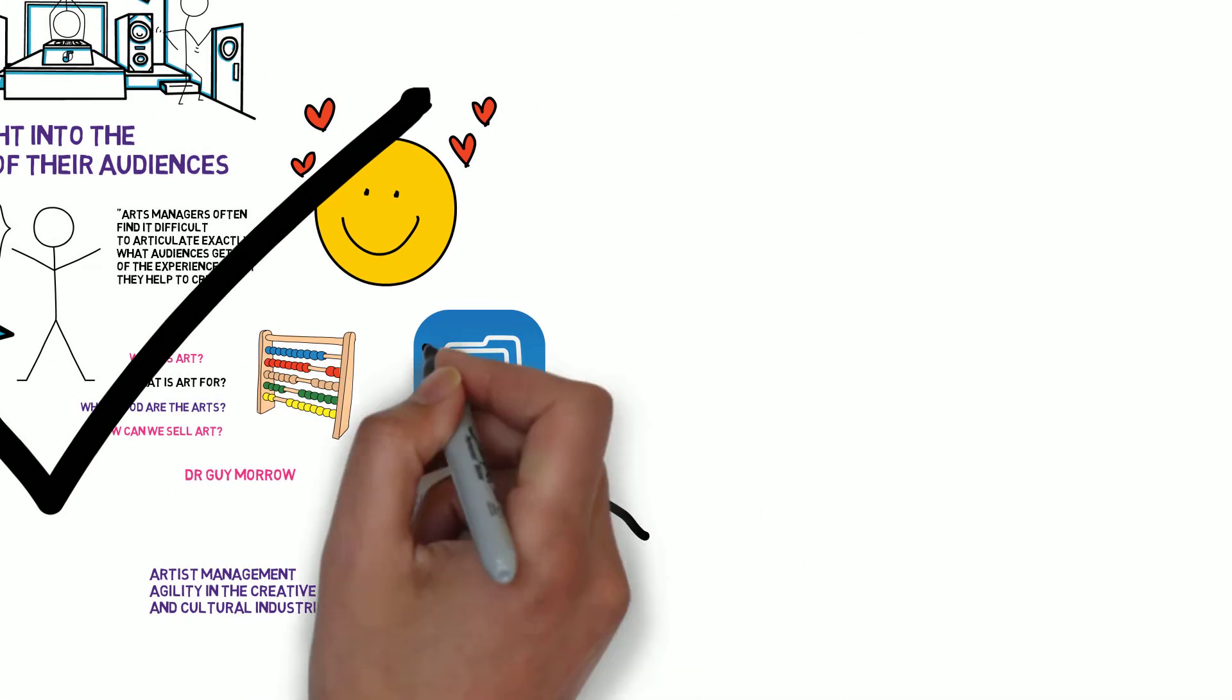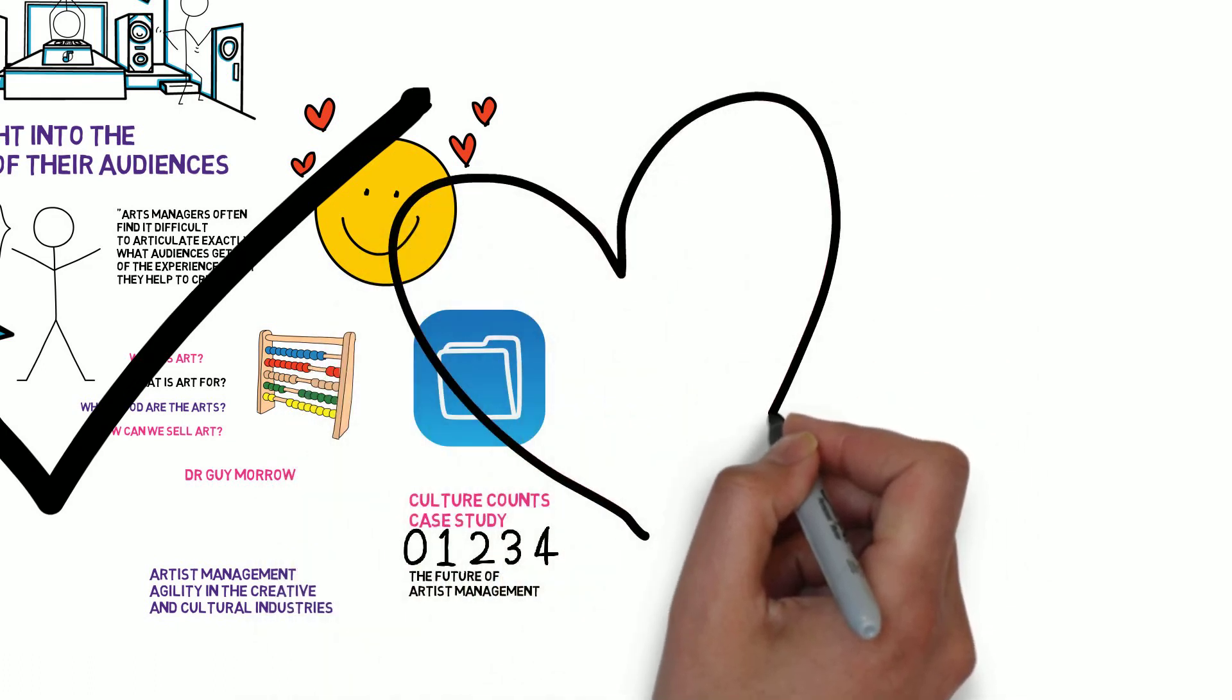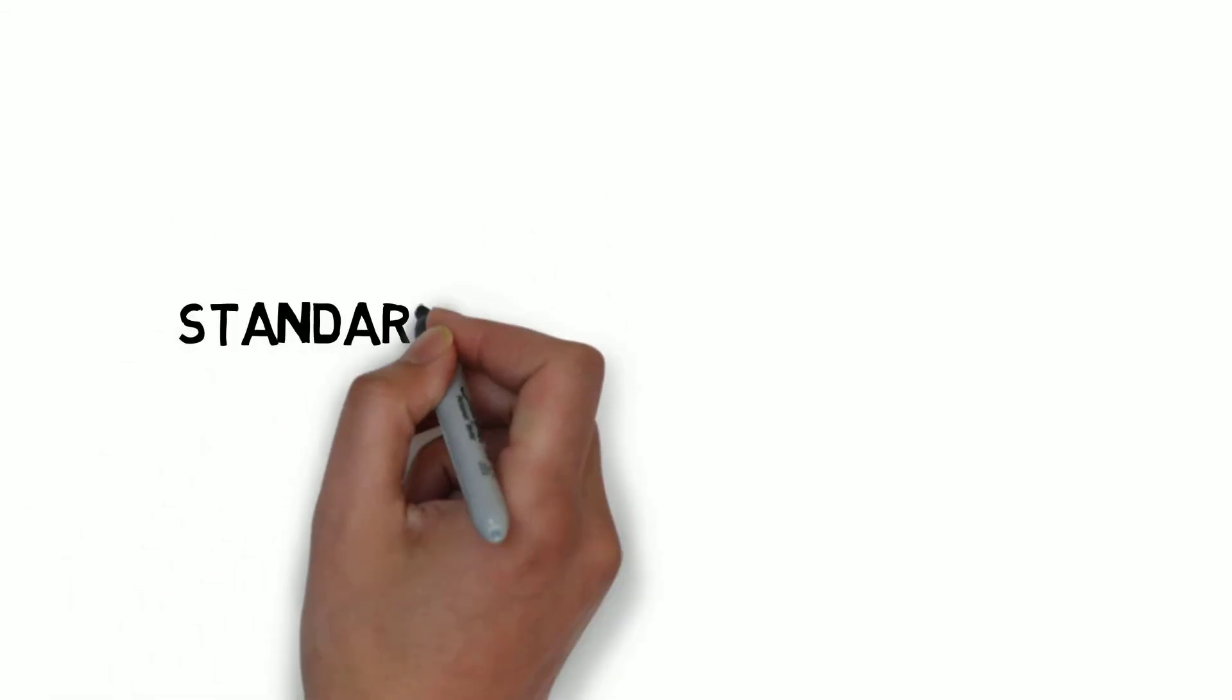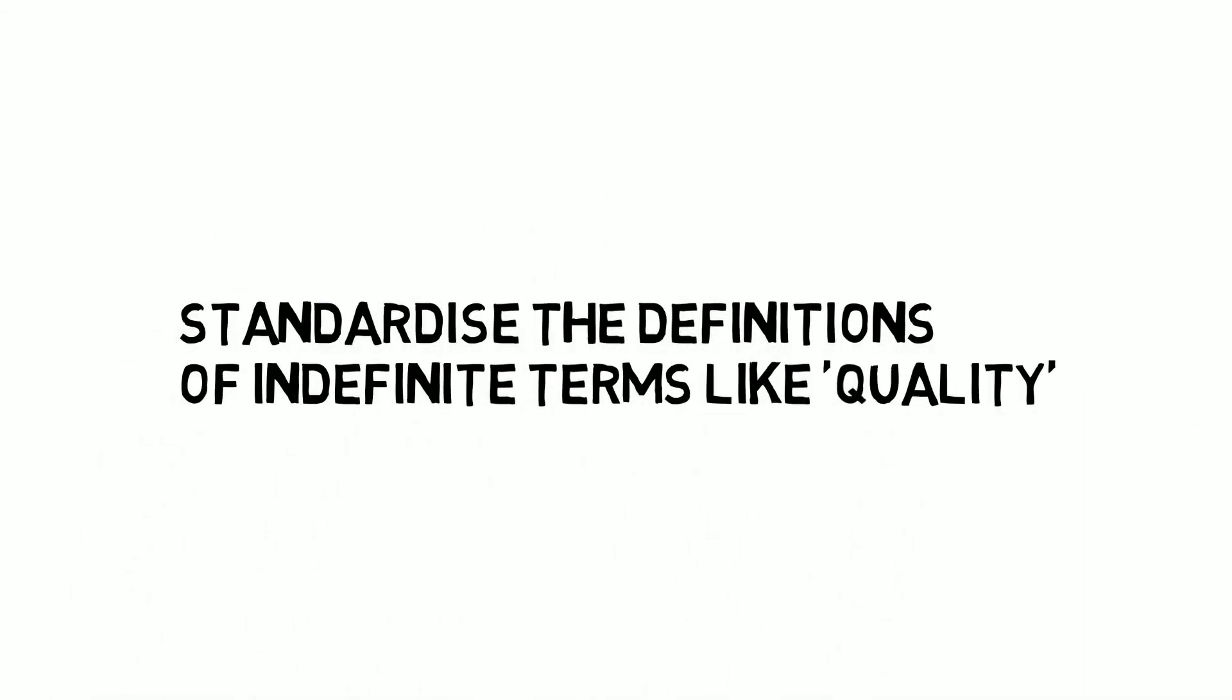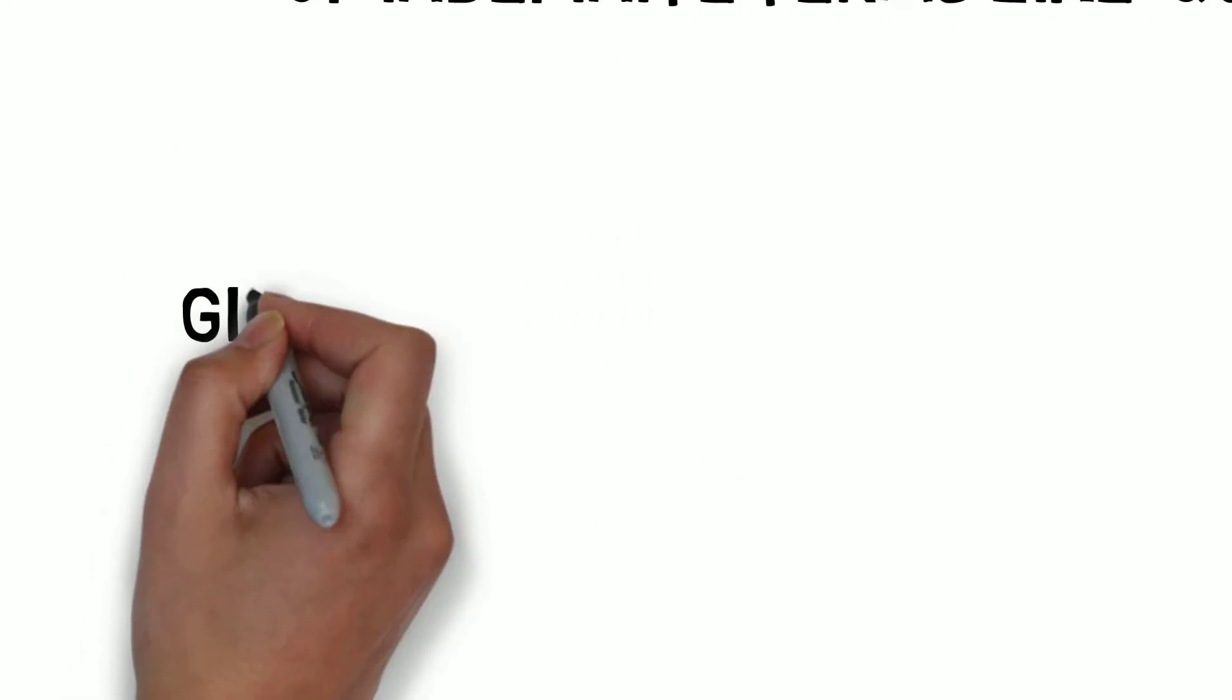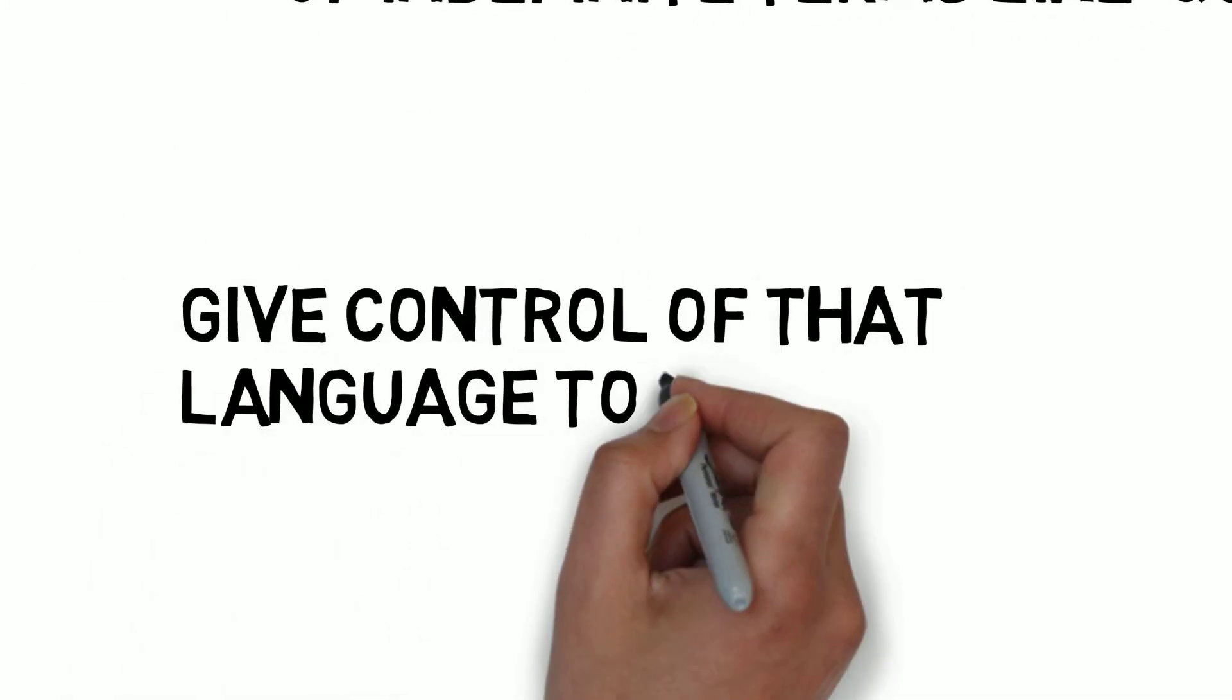The five key principles informing the operation of Culture Counts are as follows: 1. Standardise the definitions of indefinite terms like quality so as to create a common descriptive language. 2. Give control of that language to the sector.